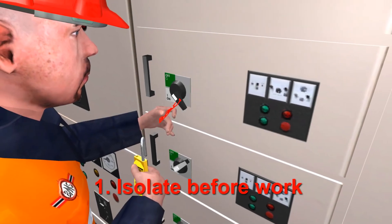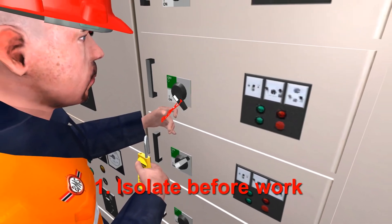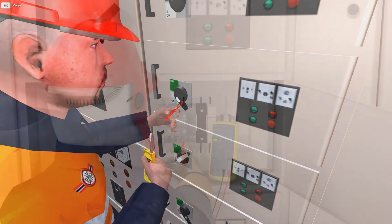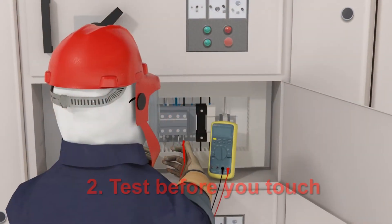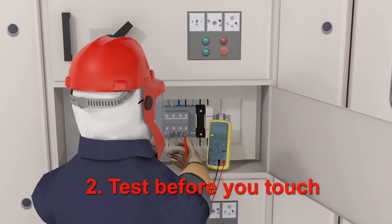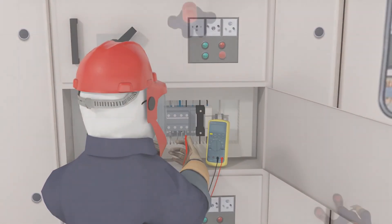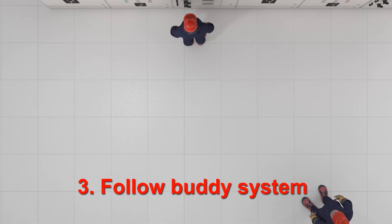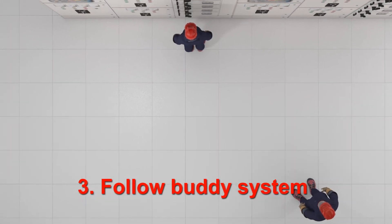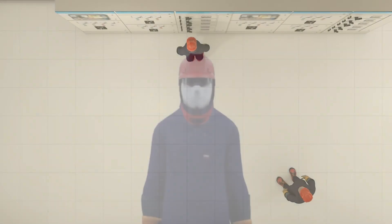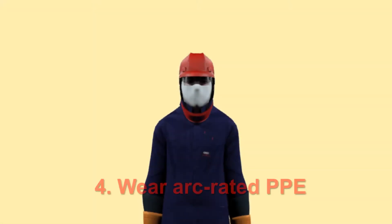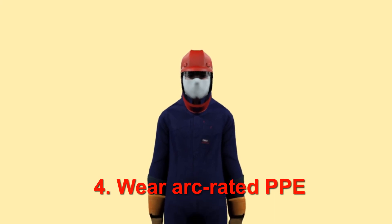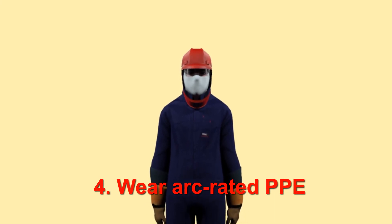When it comes to arc flash safety, isolate before work where possible and test before you touch. Follow the buddy system on live or potentially live equipment, and always wear arc-rated PPE when working on electrical equipment.